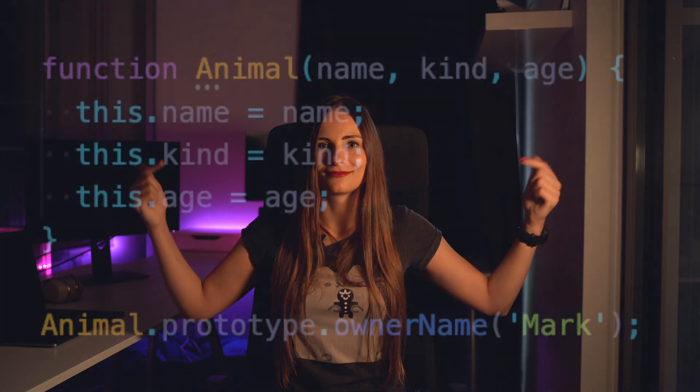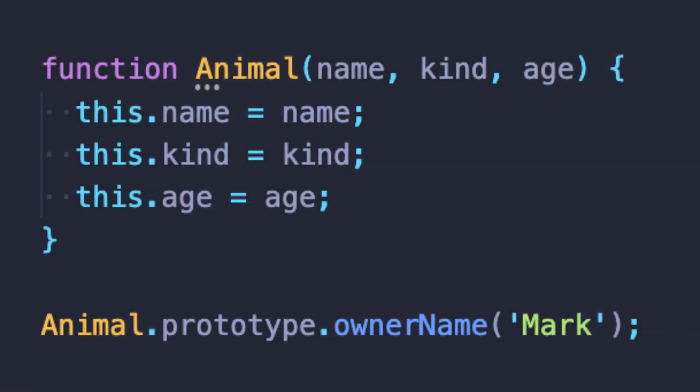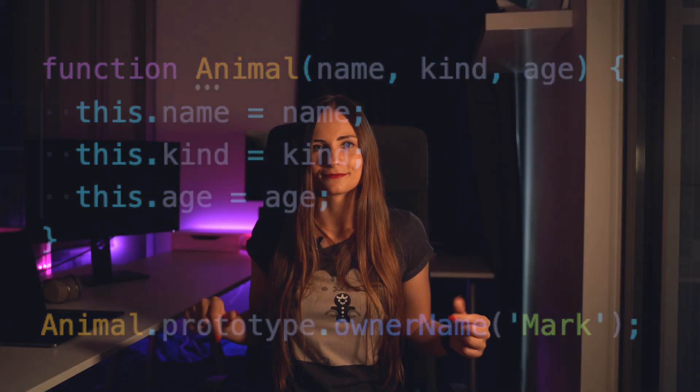The other usage of the prototype keyword is to add new properties and methods to an existing constructor. Let's take a look at the code example right now. Here you can see that using prototype we were able to add a new property, owner name, to our animal object.